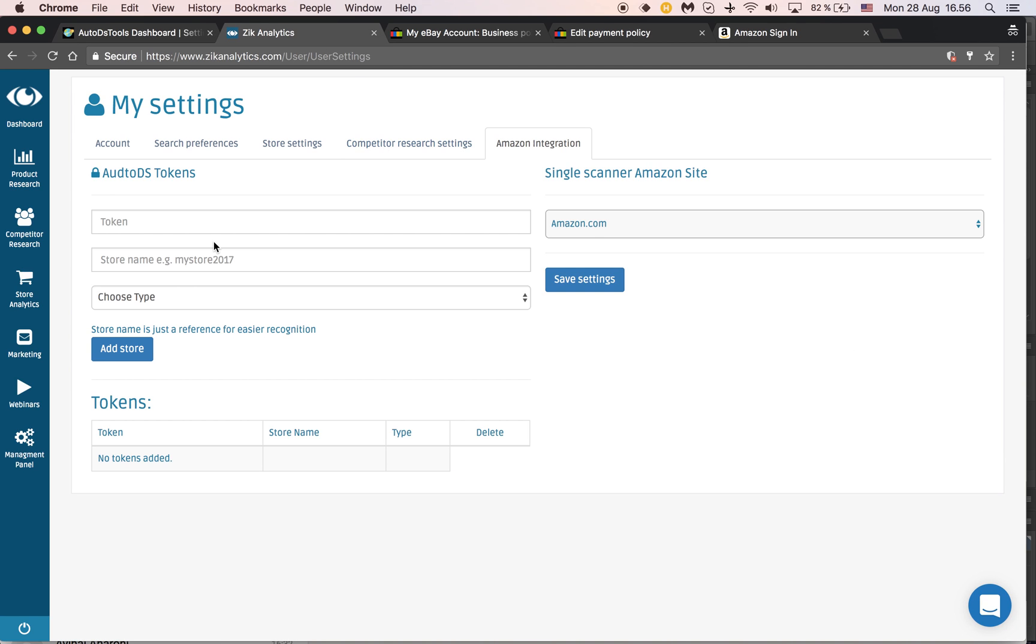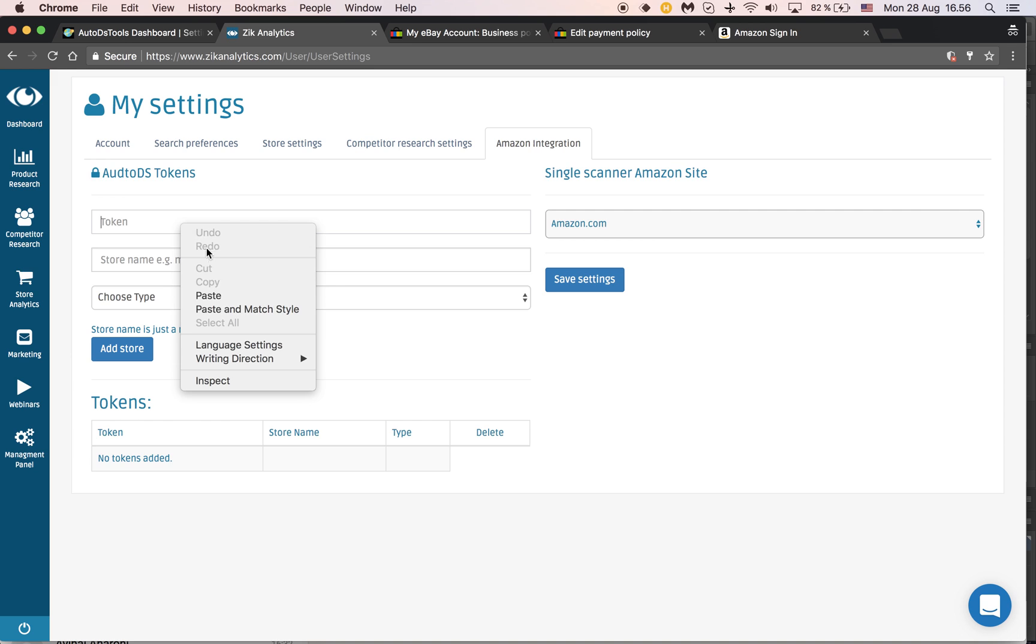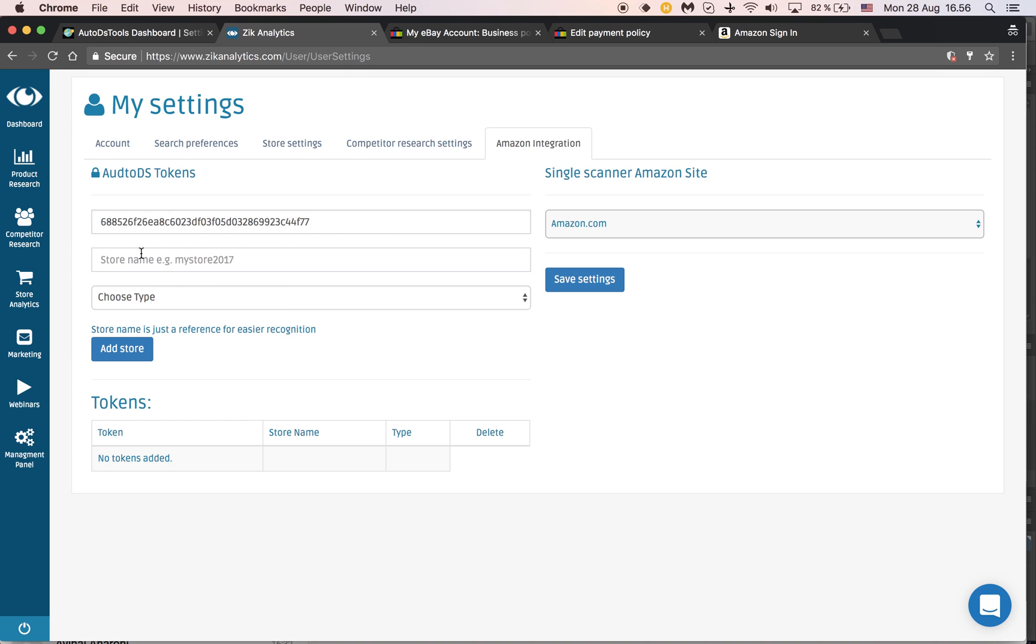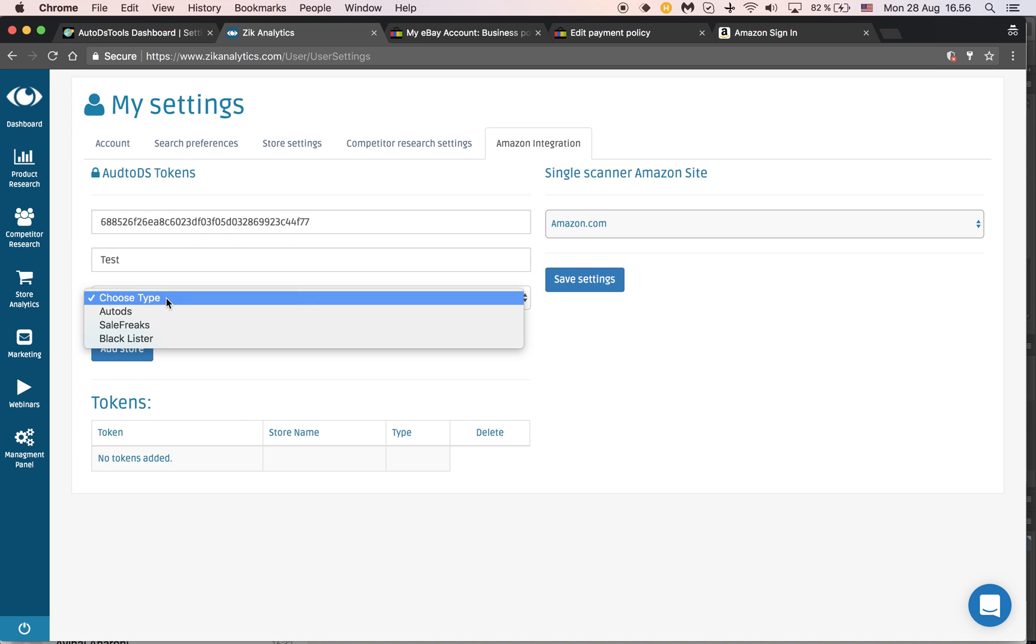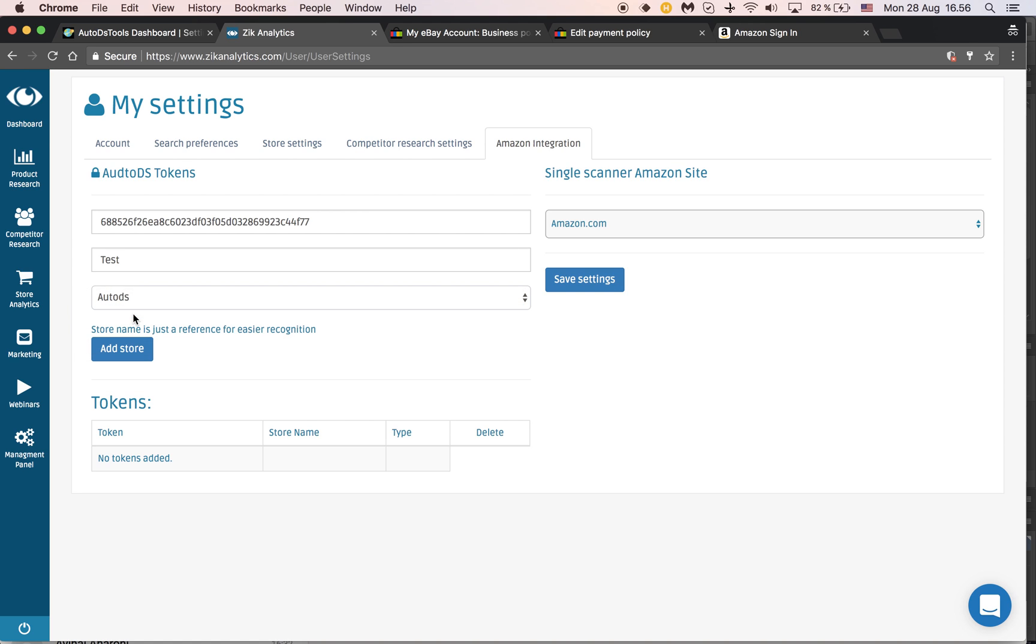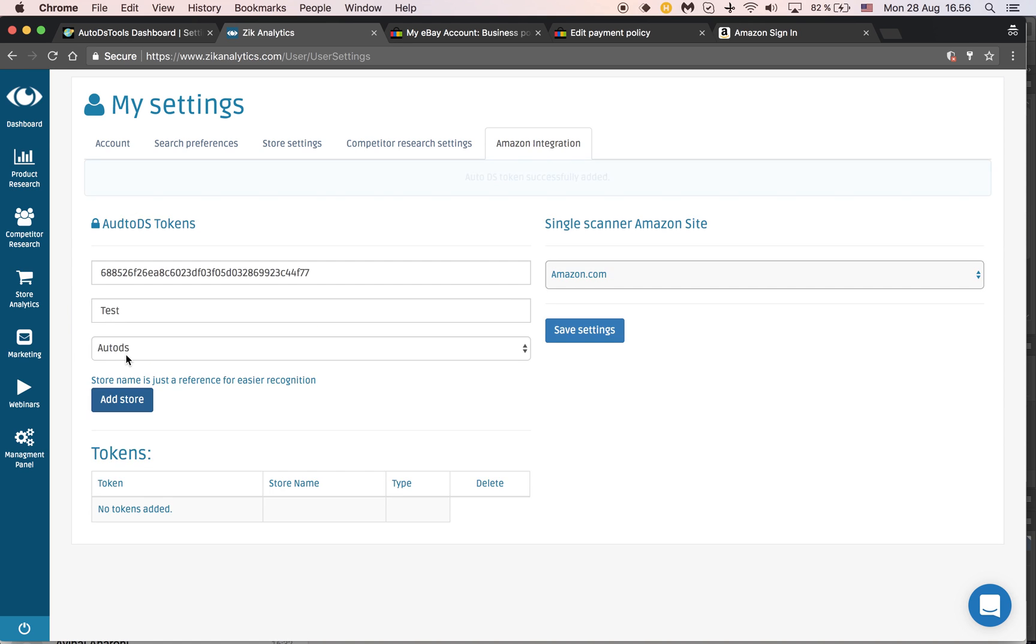Then go back to ZIC analytics. You paste the token. You give your store name.